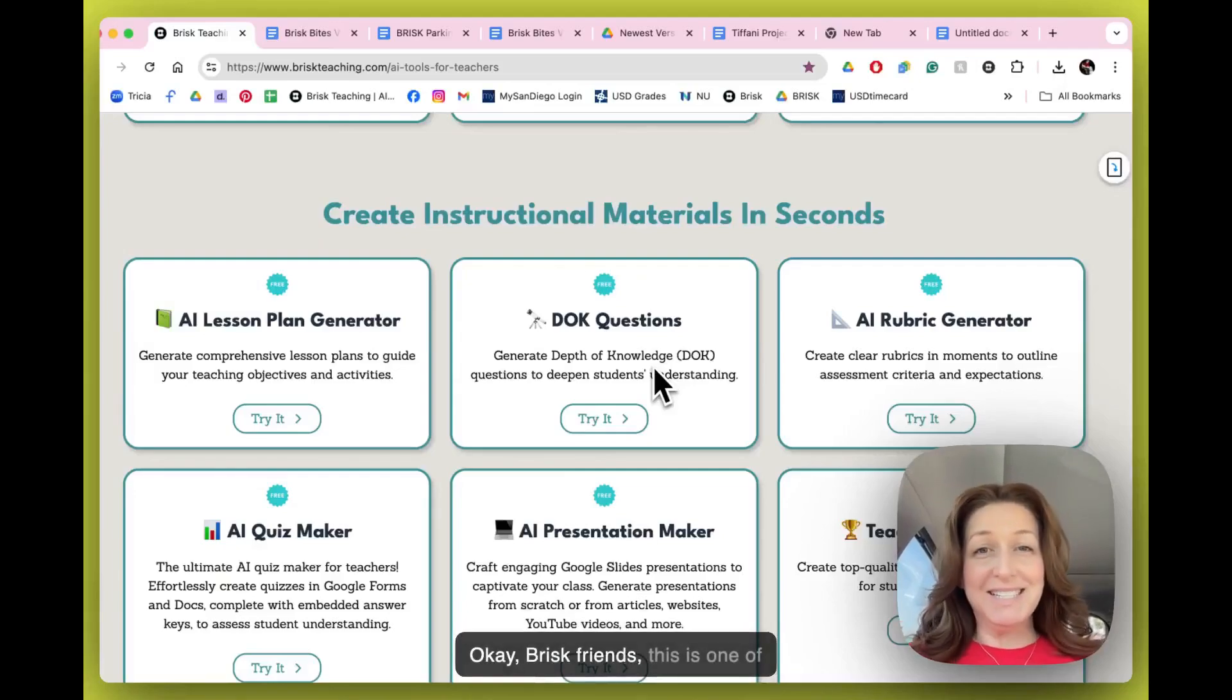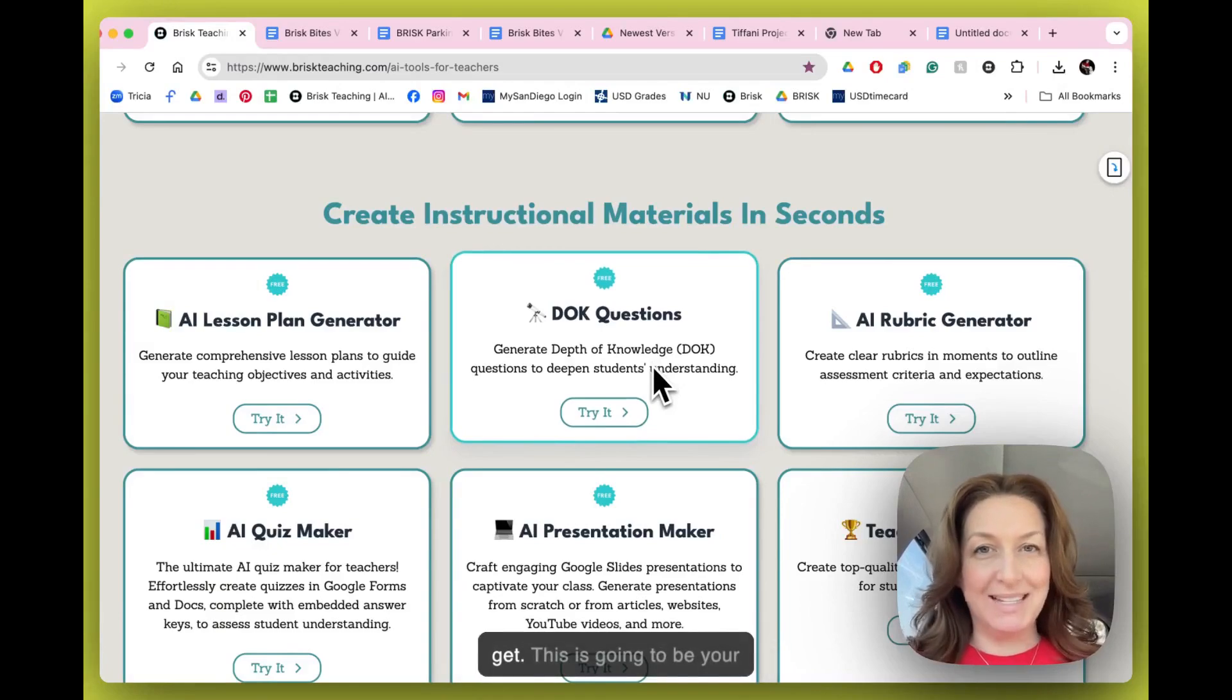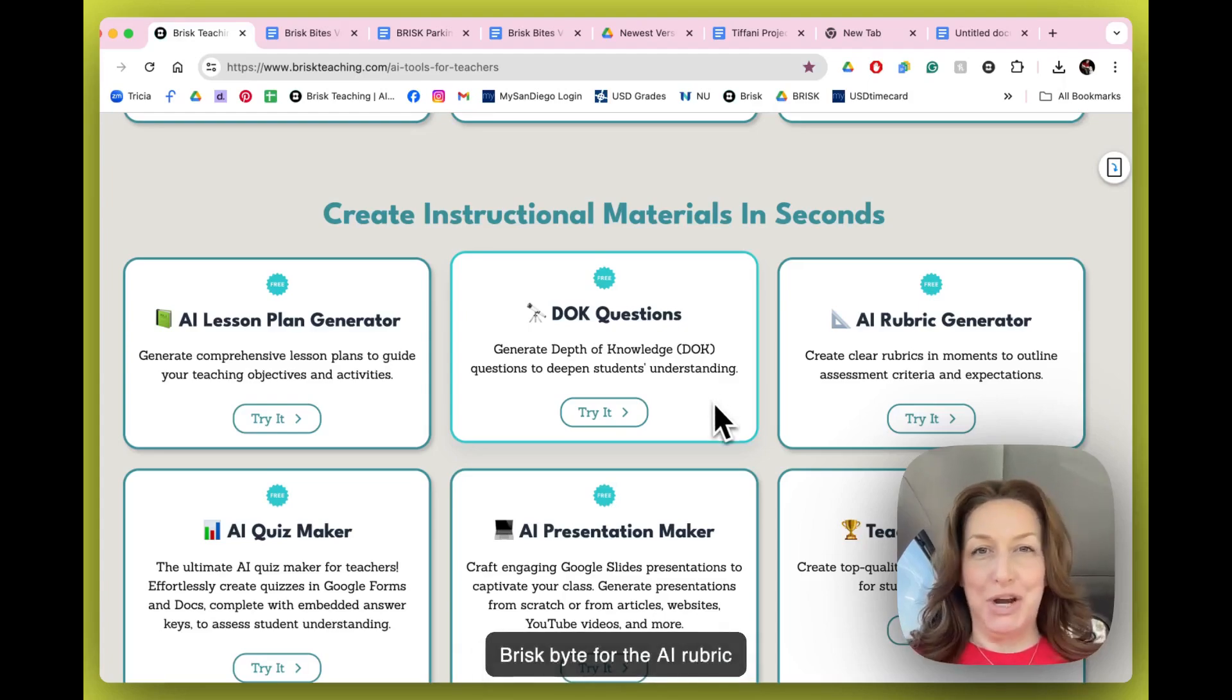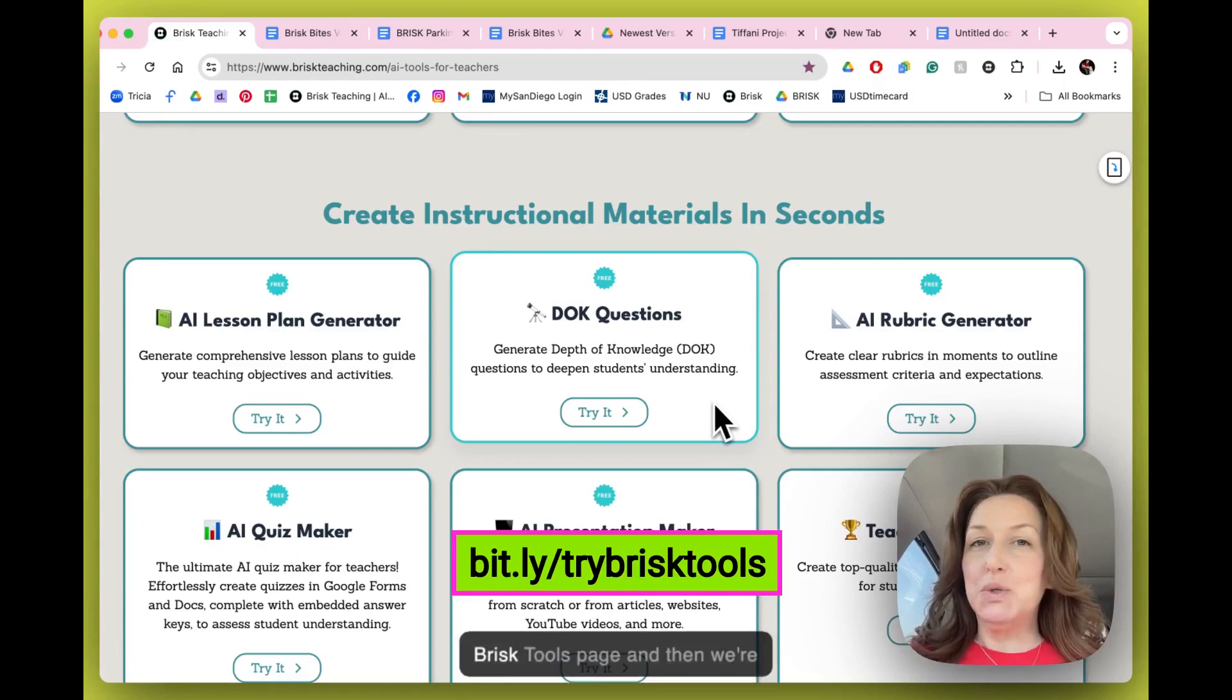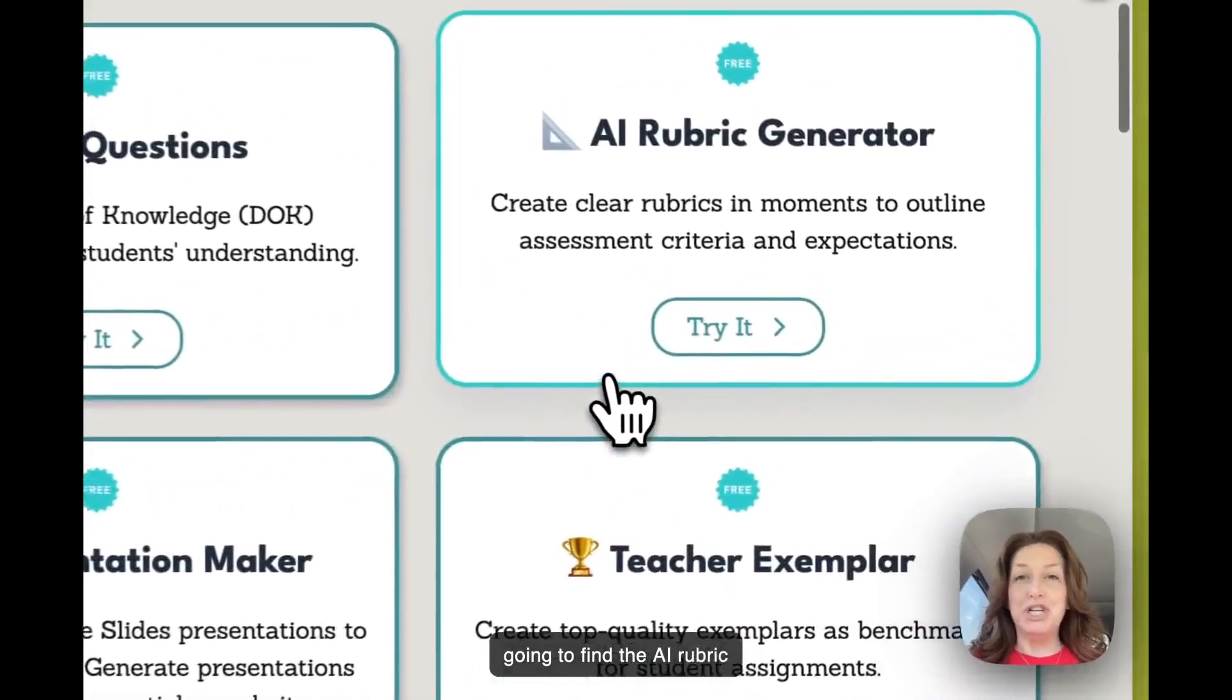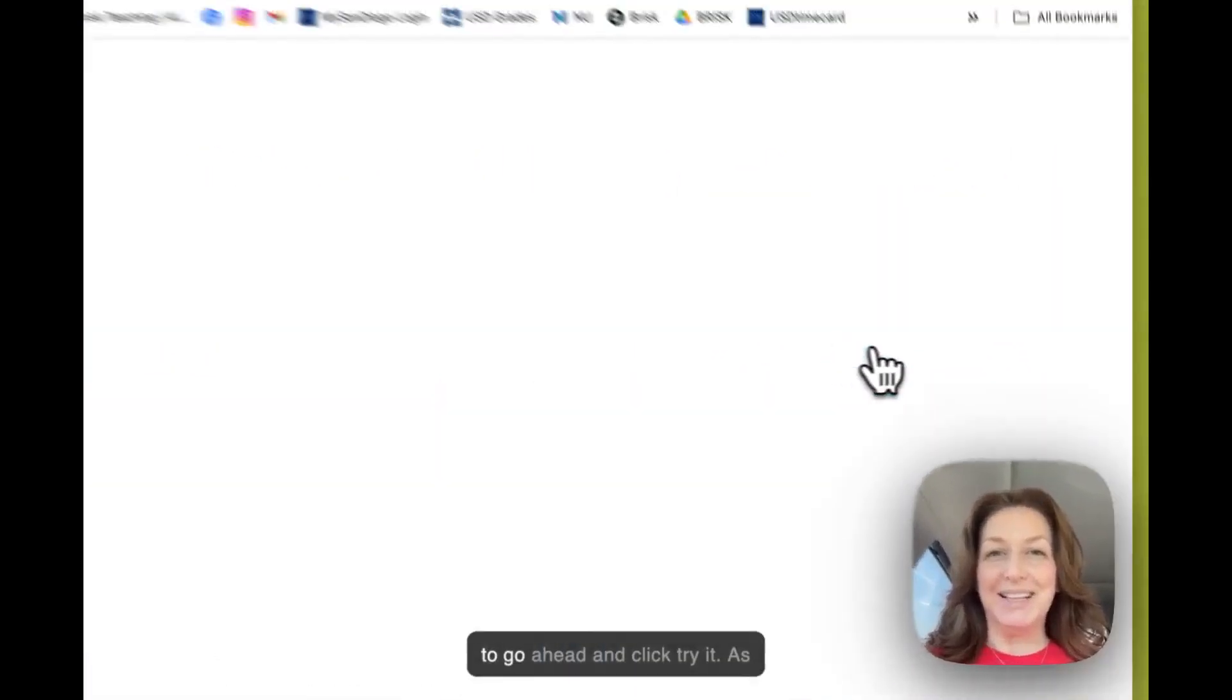Okay Brisk friends, this is one of the top requested bites that we get. This is going to be your Brisk Bite for the AI Rubric Generator. Follow me over to the Brisk tools page and we're going to find the AI Rubric Generator tile. This is where we're starting today.